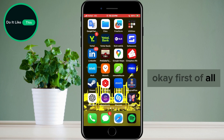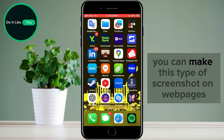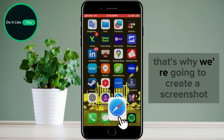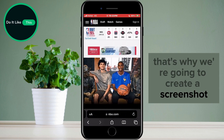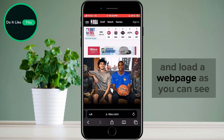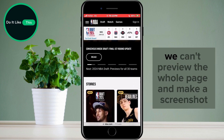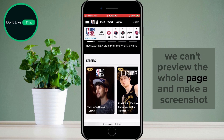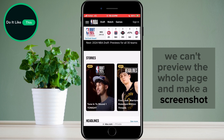First of all, you should know that you can make this type of screenshot on webpages. That's why we're going to create a screenshot and load a webpage. As you can see, we can't preview the whole page and make a screenshot.